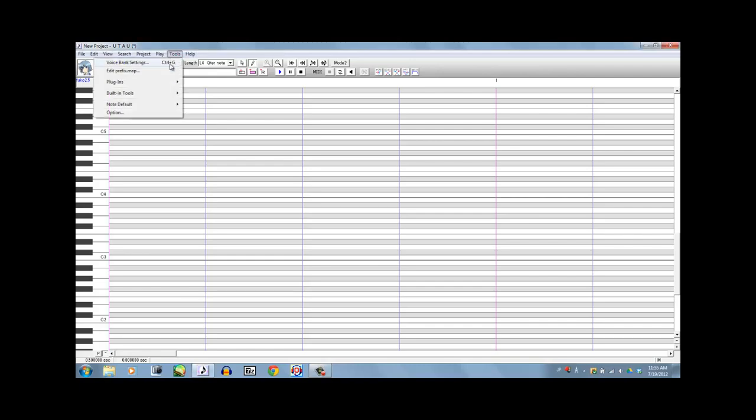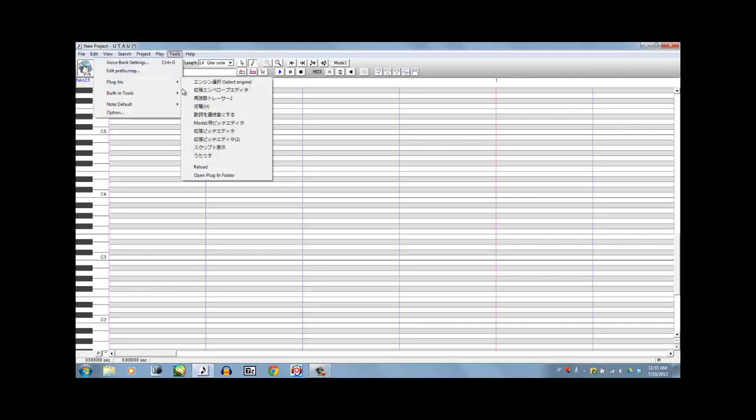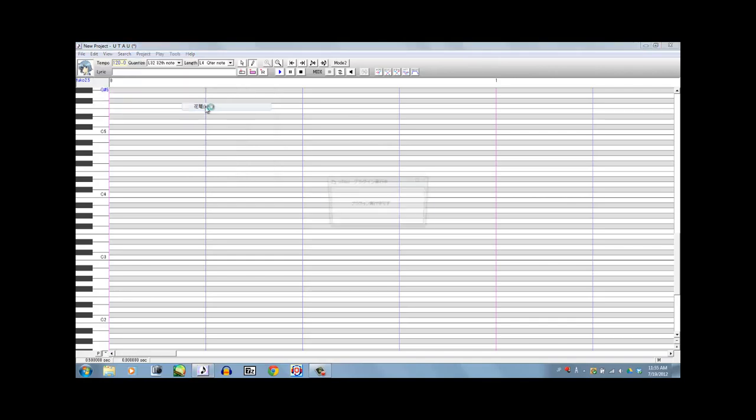So the first thing, one of the most important things you can do, is get the program Hanakago. It's a plugin you can find, you have to download a couple things for it to work. However, it comes in handy if you want to do your average hanasu.